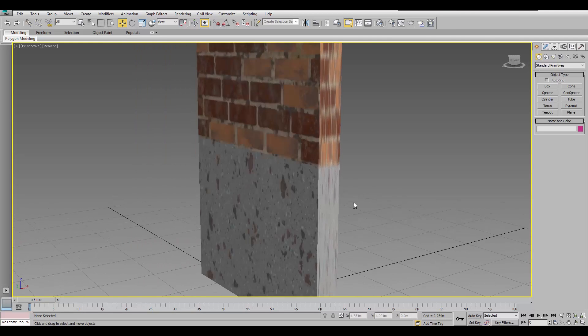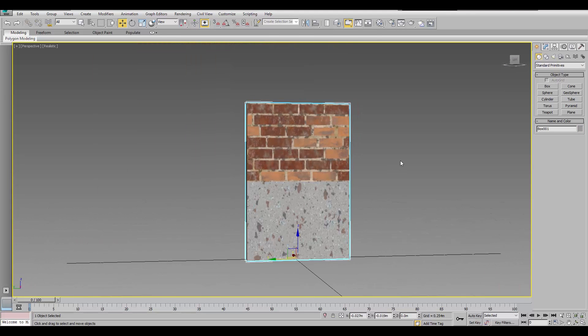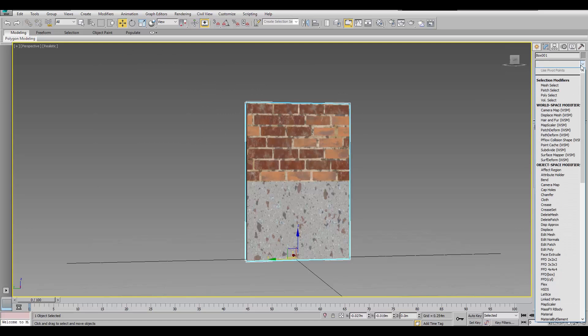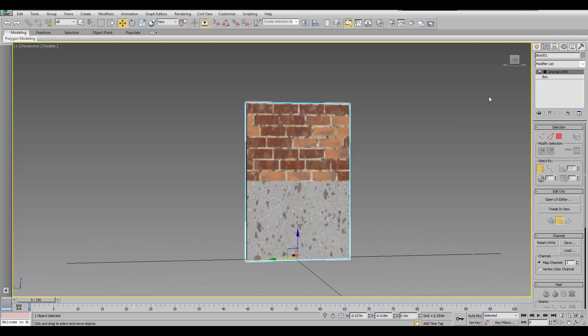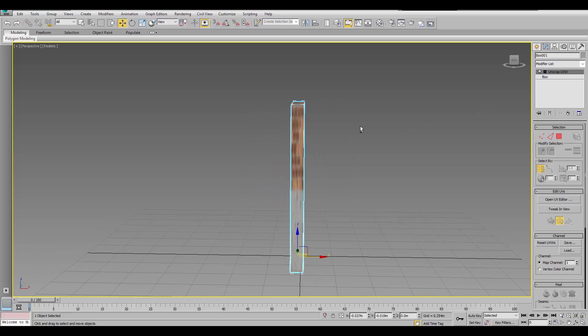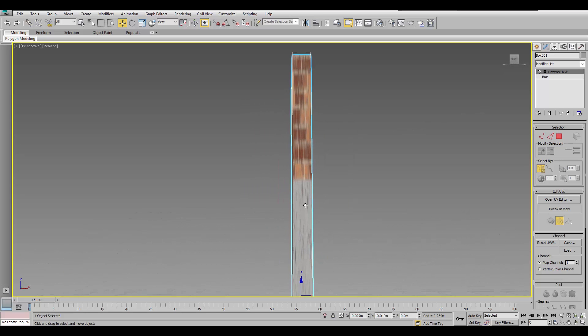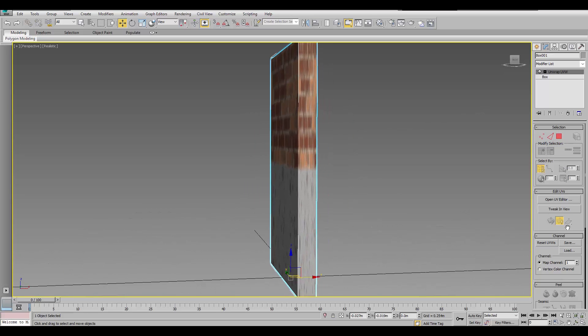Okay. Alright. So, we have this half and half wall. And, I'll just quickly apply UV unwrap here. So, it's not all blurry on the sides.